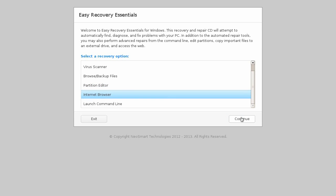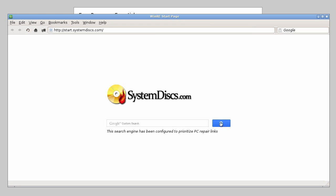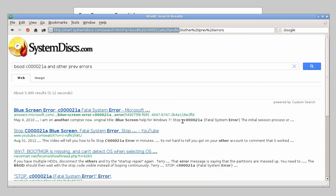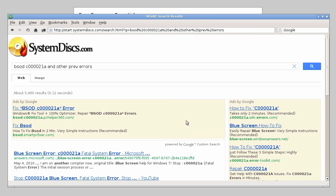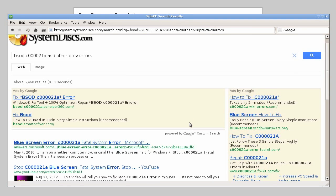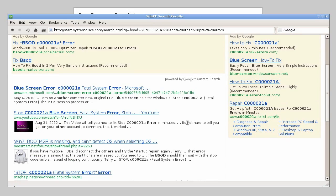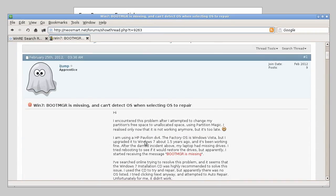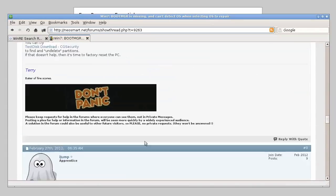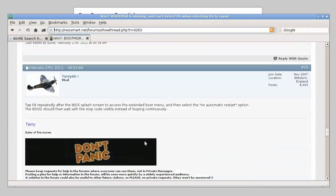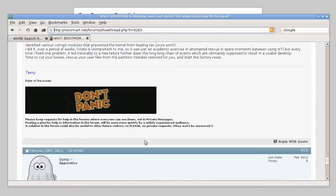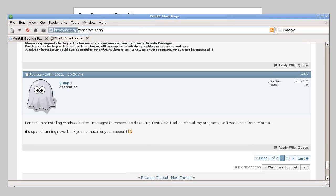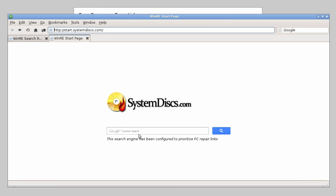Our recovery CDs also make a web browser available, which can make researching solutions to similar problems in the middle of a recovery session quite simple. You can use it to post a description of your problem and seek help from others online, all from a PC that normally wouldn't boot. Of course, you can also use it to check your email and catch up on the latest news so you're not entirely helpless even when your PC isn't working.